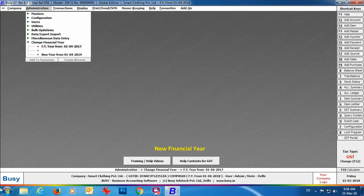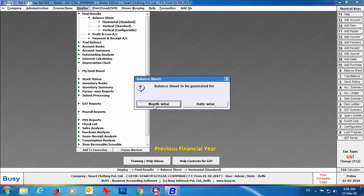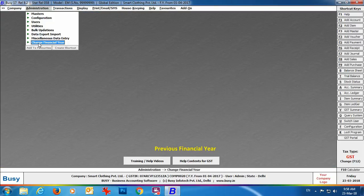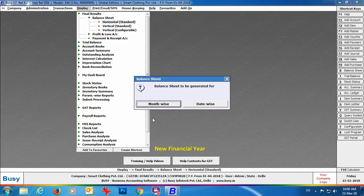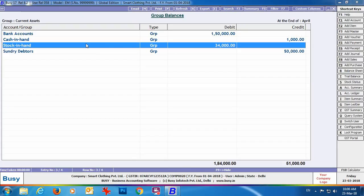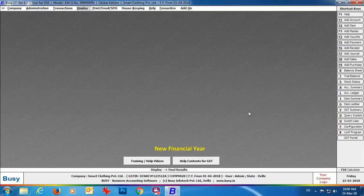To fix this, we switch back to the previous financial year and go to Display → Balance Sheet. You can see 'Update balance sheet stock' is set to No — the stock is not updated for the month of March. Specify Yes in this field to update the stock for March. Then go to Change Financial Year and switch to the new financial year. Opening the balance sheet, press Enter on Current Assets → Stock in Hand, and now the opening stock is appearing as ₹34,000, matching the previous year's closing stock.